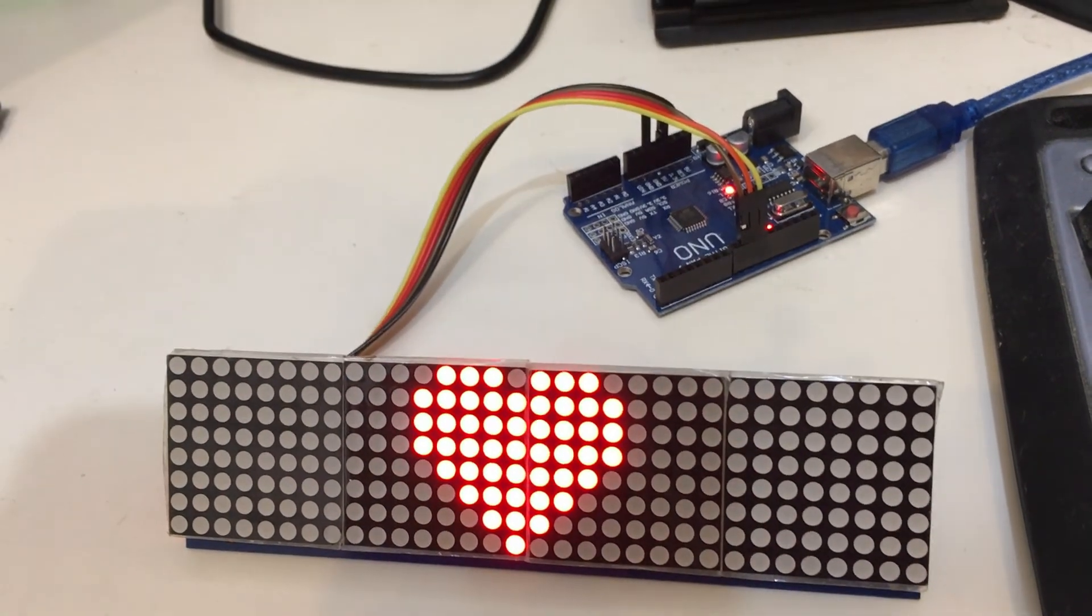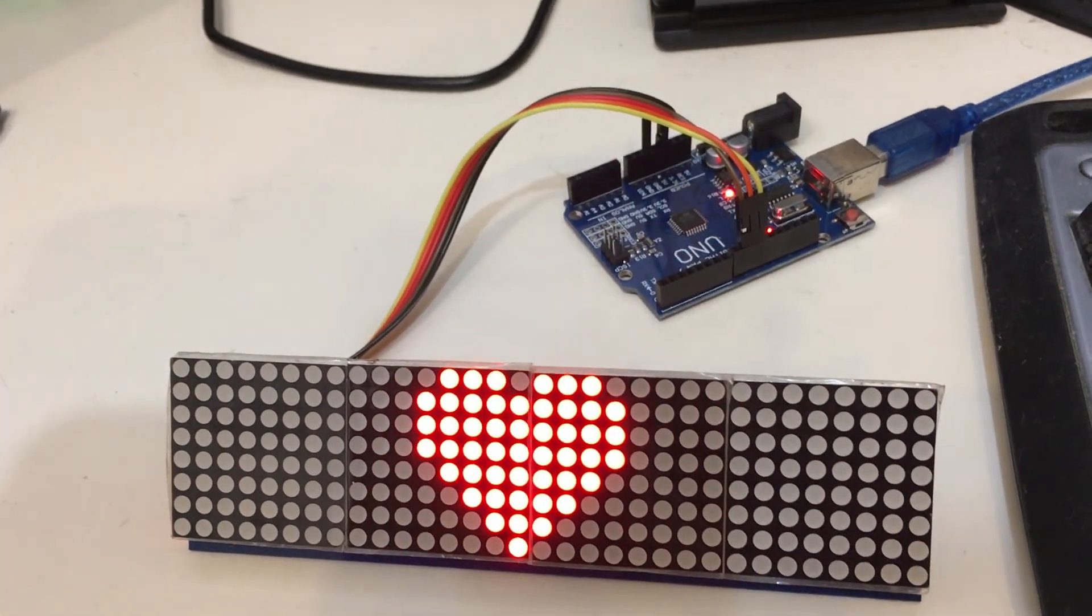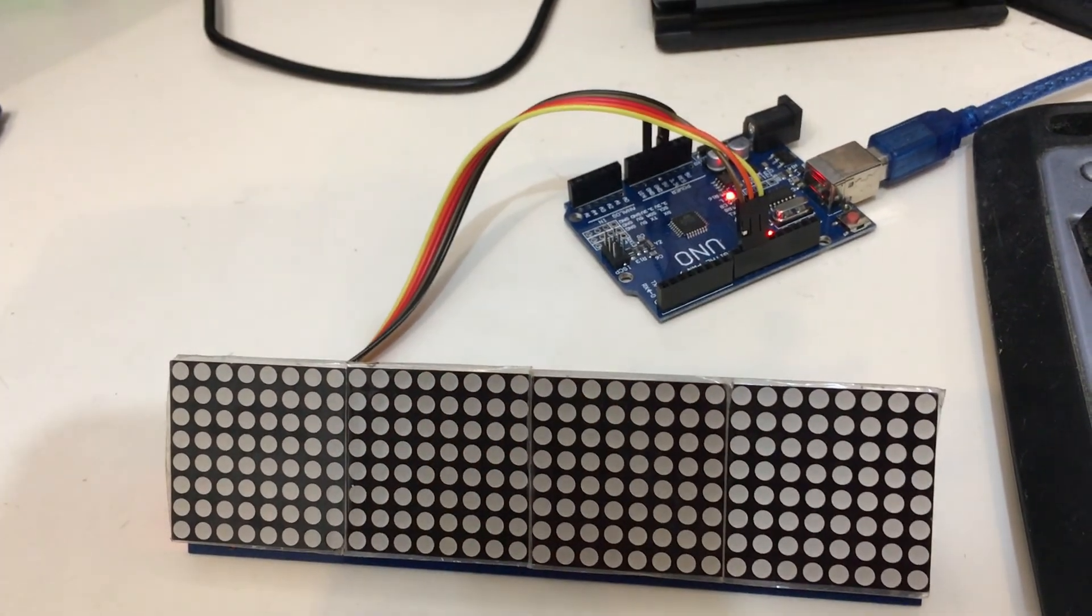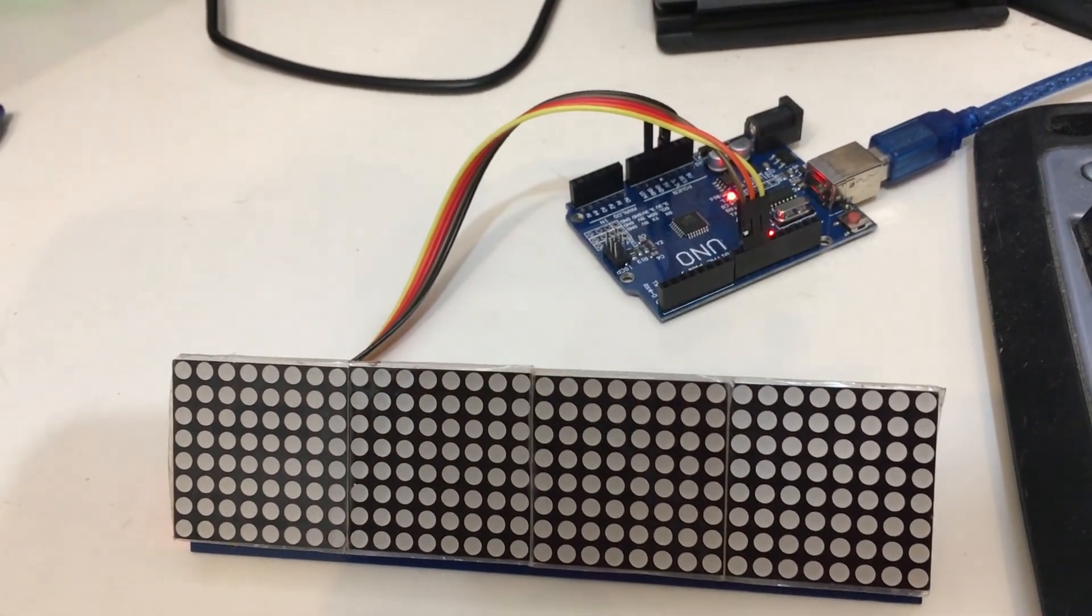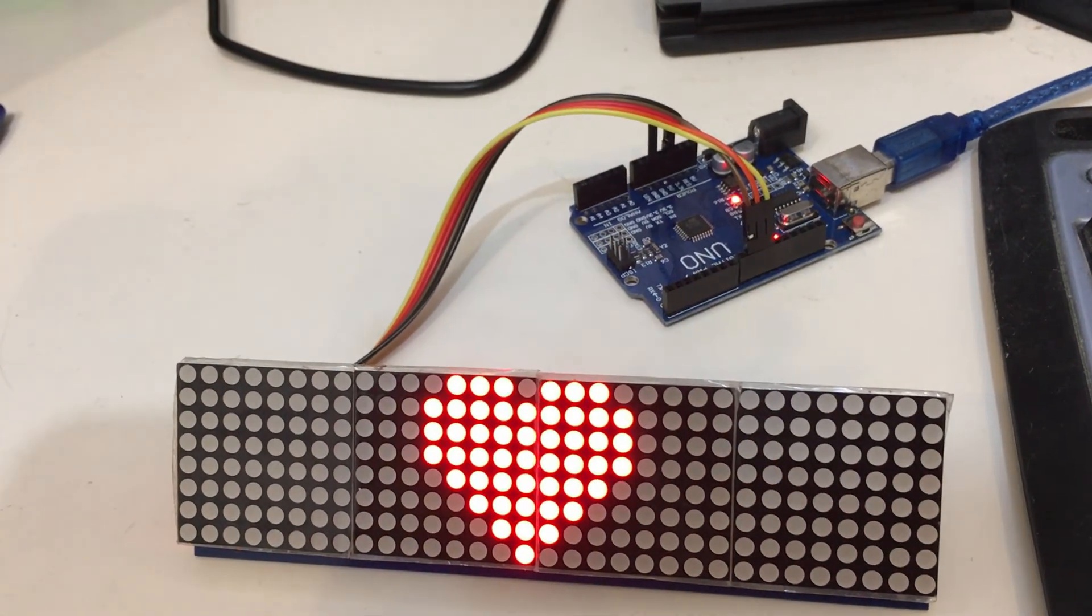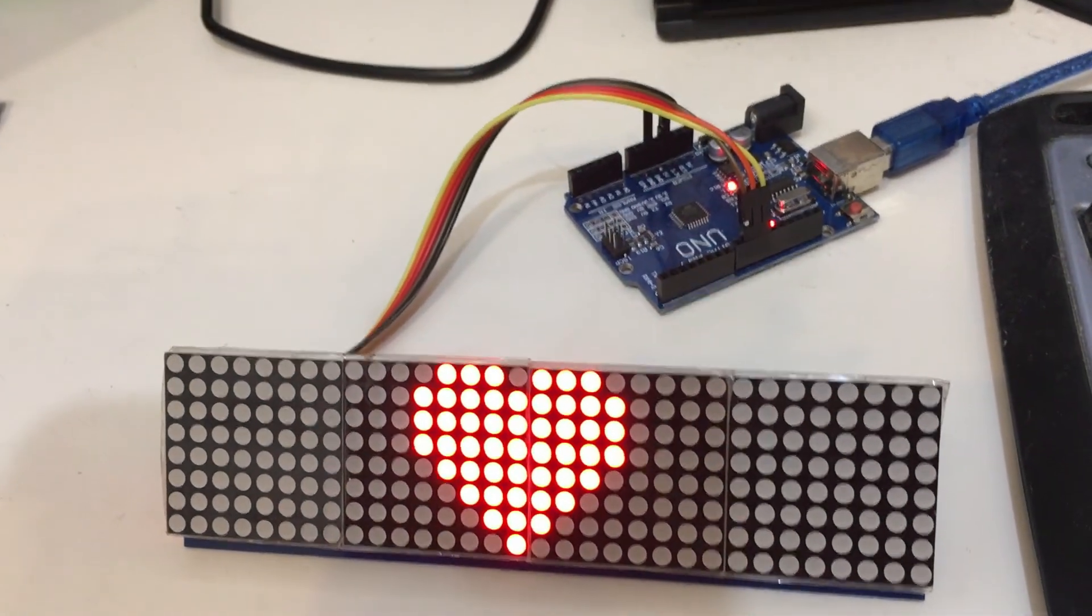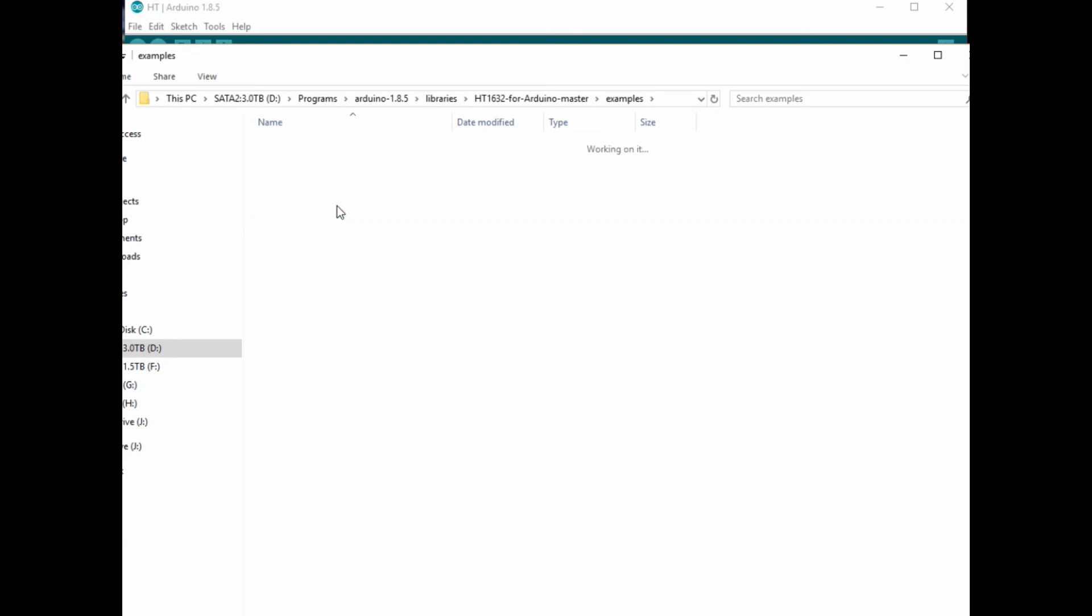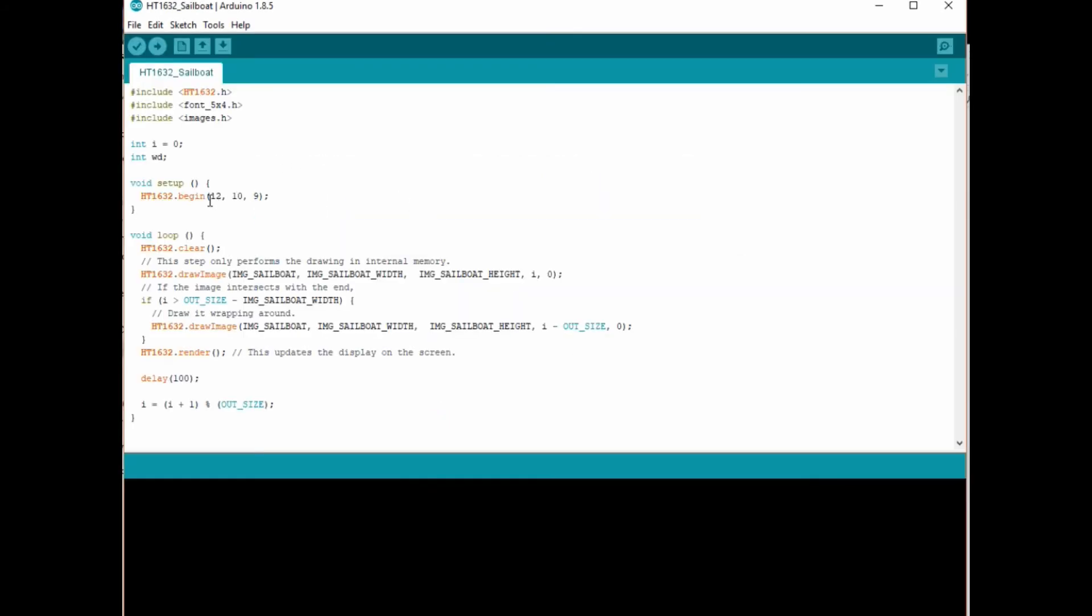We've now got the heart showing up on the Arduino and you can go back and try some of the different examples if you wish. In this case, I'm going to try the Sailboat example.